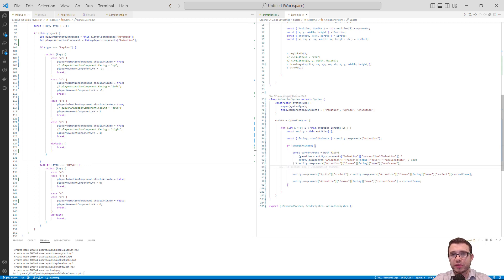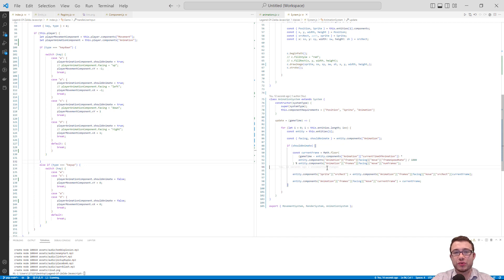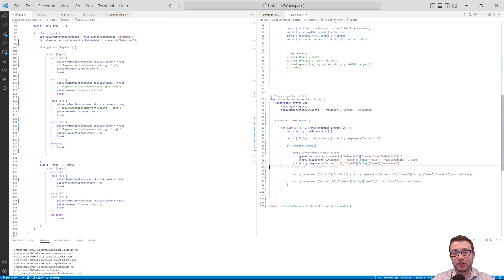Now that we've completed that and have Link properly animating on screen, let's get into something fun. Let's start rendering our world in the first few screens of the game. We're going to map out how each screen Link can walk onto looks tile by tile. I'll show you how we do this — we'll create our first screen and go into index.js to teach our game class how to render each screen.